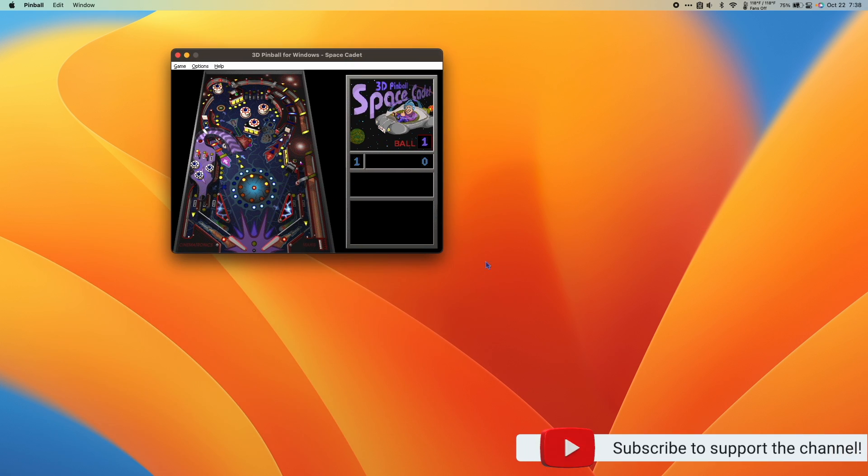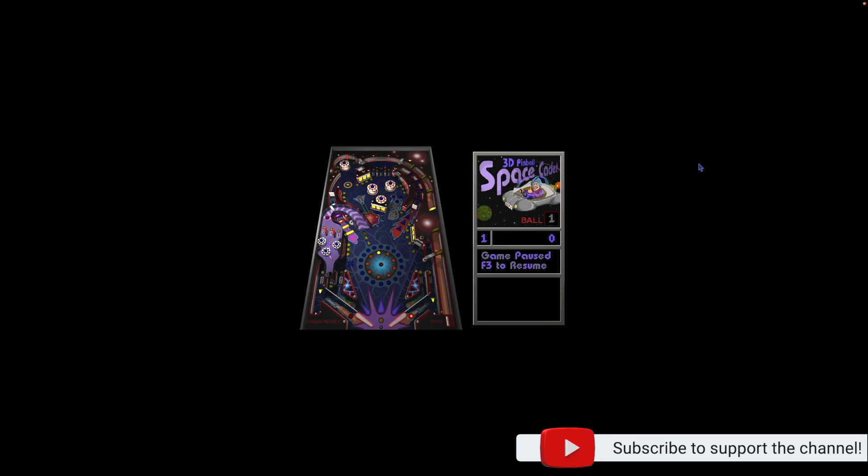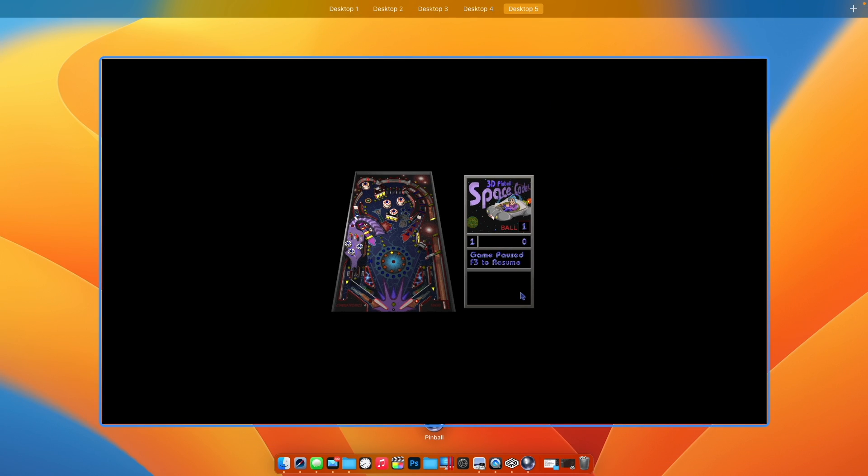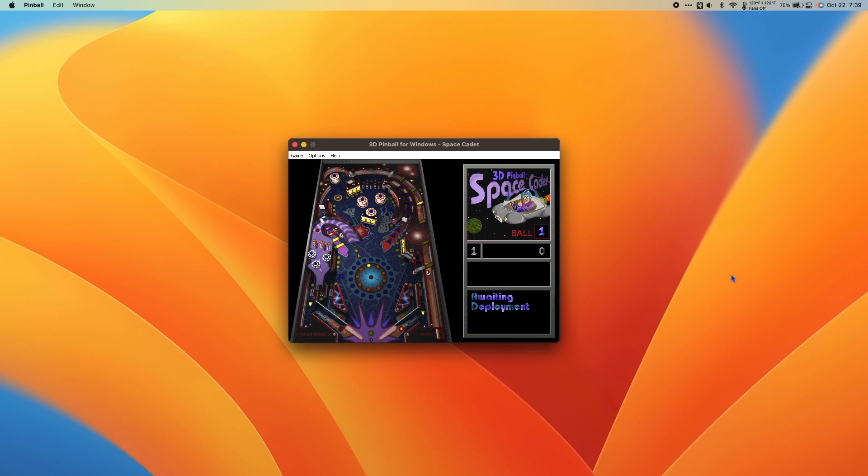Currently, it seems like fullscreen isn't working yet. So let me know in the comments if you have a solution for this because I personally can't figure it out.